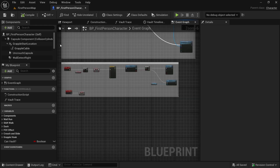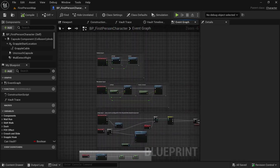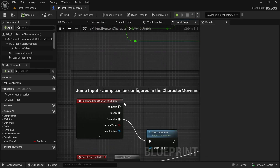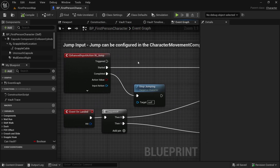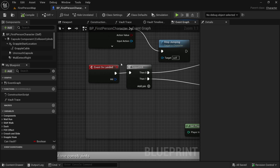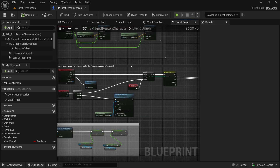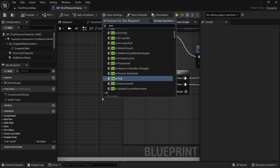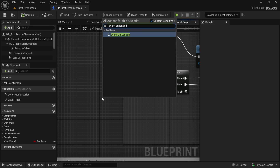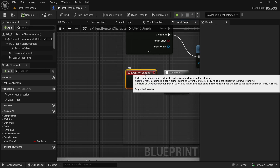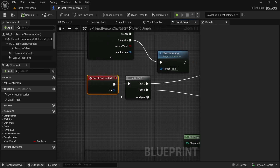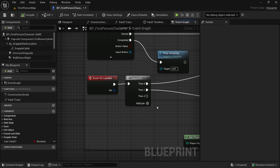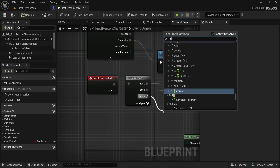Now let's go to the jump logic — we'll go to the top where our jump is. We have this Event On Landed. If you haven't set it up like this and don't have double jump, you could just get Event On Landed by typing it. We have this sequence — we will add a pin. If you don't have it, you could just directly connect it to Reset Vault.